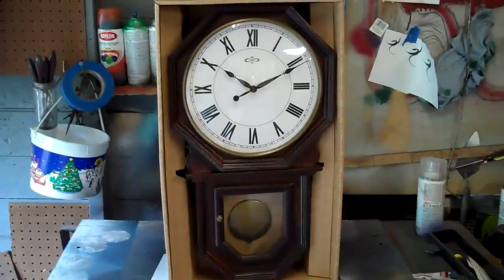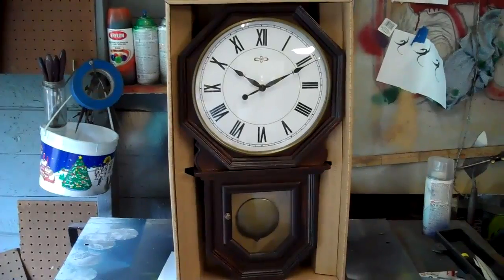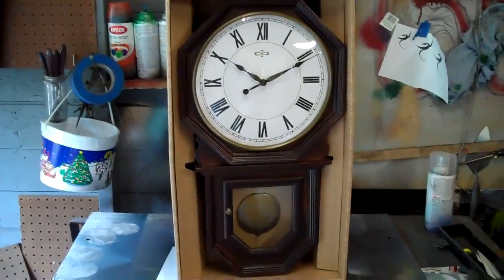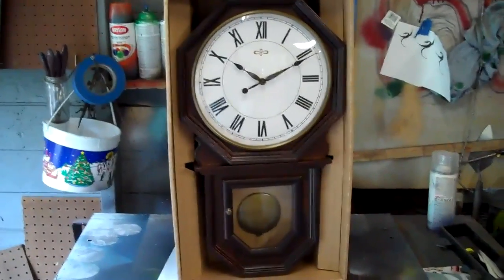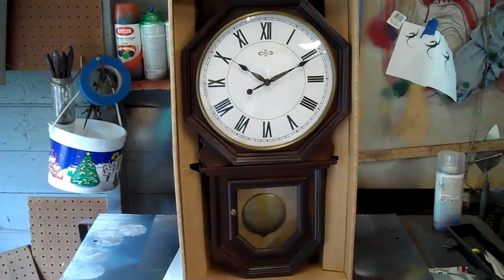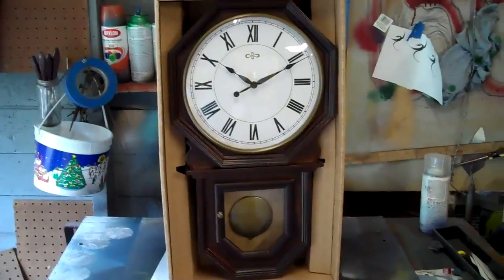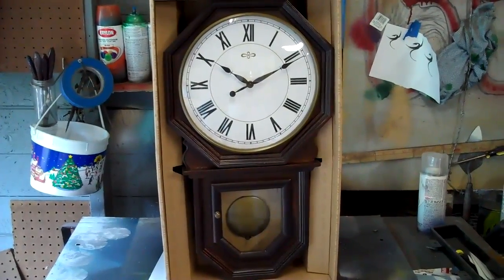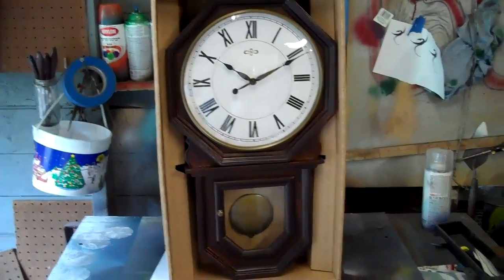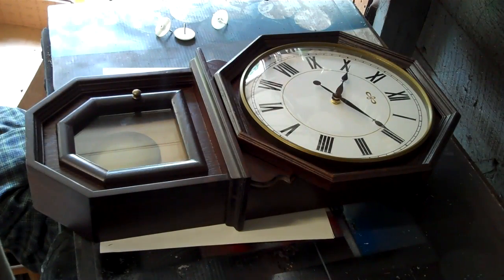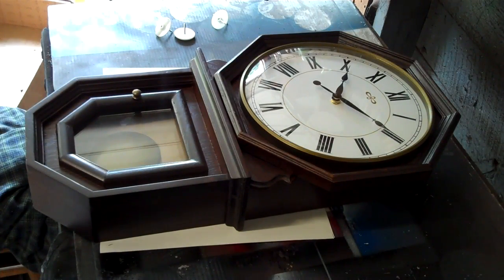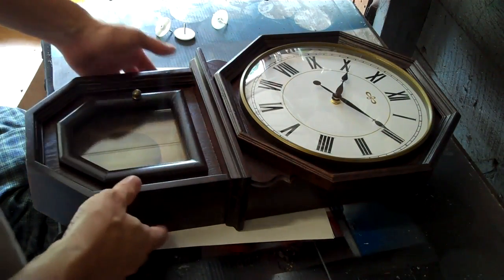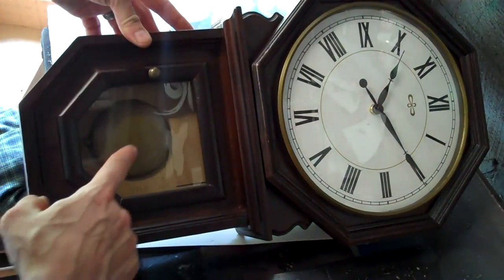All right, this is a clock I bought at Walmart for 38 bucks and I'm gonna paint it and I'll show you in a few minutes. All right, here's the clock out of the box and if you look right down in here there's cardboard down in there holding the pendulum and stapled and stuff in there.